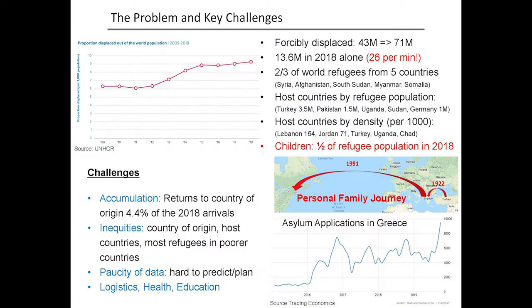Some of these numbers appeared in the slides that Mohamed and Gary showed. There's clearly a substantial increase in the number of people displaced from 2009 to 2018. The number of forcibly displaced increased from 43 million to 71 million. Just in 2018 alone, there were about 13.6 million displaced individuals — 26 per minute.